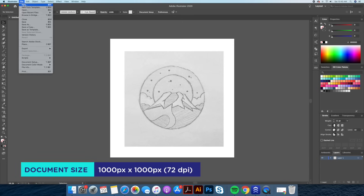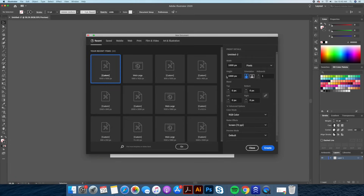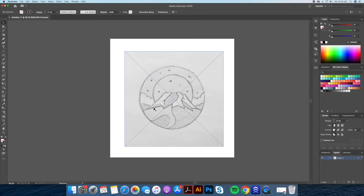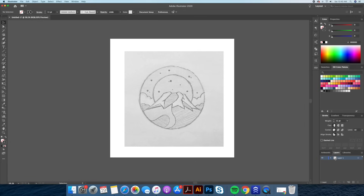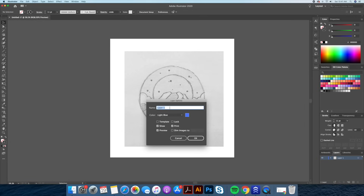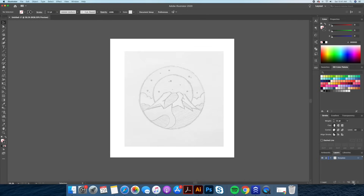Let's start by creating a new document at 1000 by 1000 pixel resolution. I imported a snapshot of my illustration into Adobe Illustrator. You can import any image into Illustrator by doing Command-Shift-P or Control-Shift-P on your keyboard. We're going to start by creating our template layer. Let's double click on the little thumbnail in our layers panel and click on the template option, name this layer template, and make sure the template option is on. This will drop our layer's opacity to 50% by default.